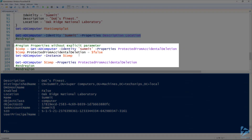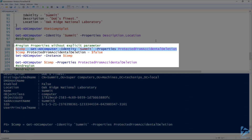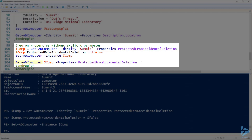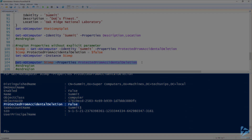There are times when you have to set properties that Set-ADComputer doesn't have explicit parameters for. To do that, we use Set-ADComputer with the Instance parameter. I'll walk you through that: I'm using Get-ADComputer to get the Summit computer again, specifying the property I want to set — in this case, ProtectedFromAccidentalDeletion. I assign that to the comp variable, then on line 101 I set that property on the variable to false. On line 102, I use Set-ADComputer with the Instance parameter, which sets that object with all its properties into Active Directory. Looking at that property with Get-ADComputer, we can see ProtectedFromAccidentalDeletion is now false.